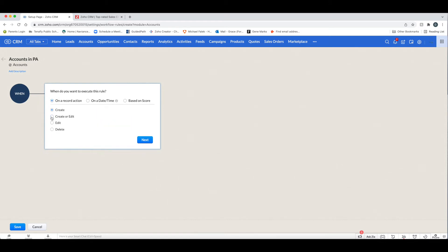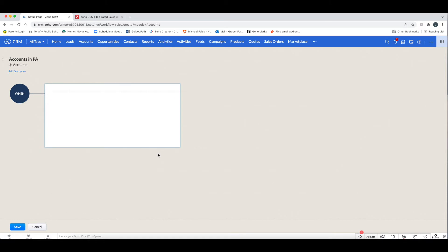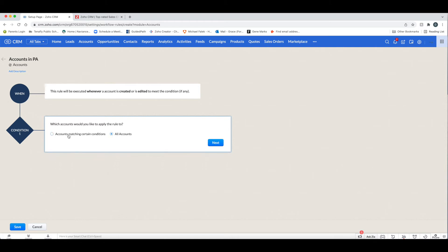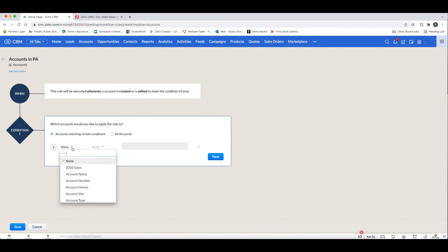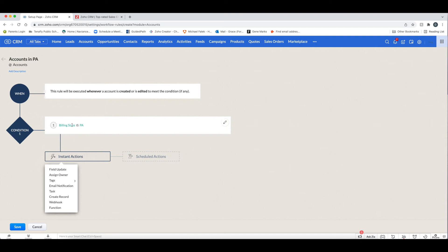For now, I'm going to go back and do Create or Edit, then click Next. You can then decide whether this will apply to all accounts or only accounts with certain criteria. Since I named this 'Accounts in PA,' I'm going to set the condition: Billing State is PA.